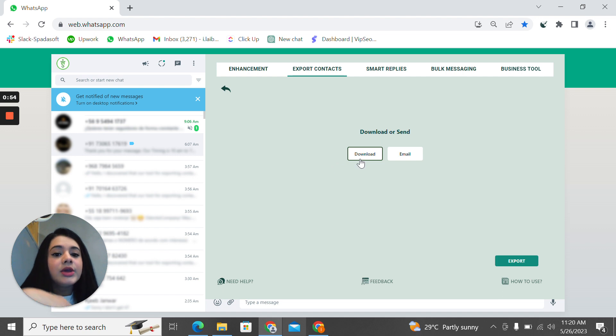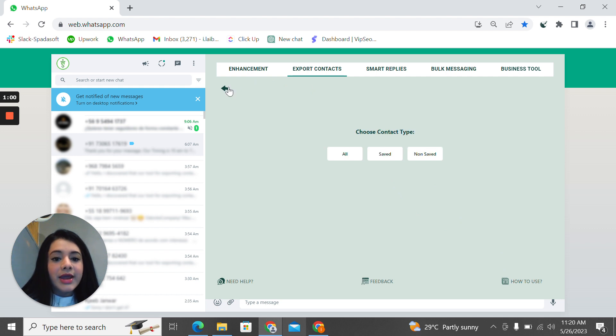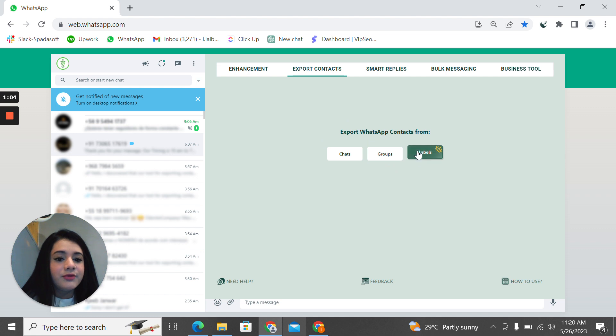If you click on this option, you'll be able to download or email your contacts and then you'll be able to export them.